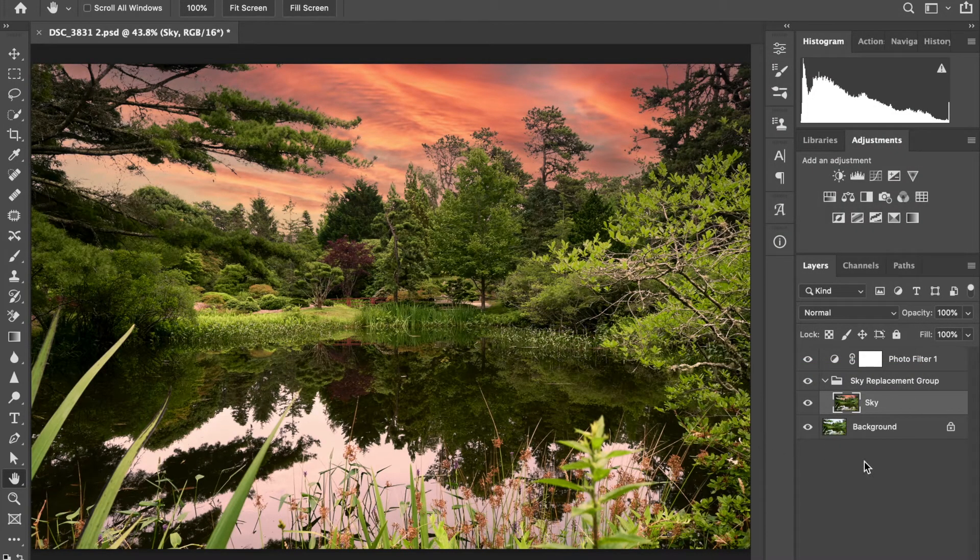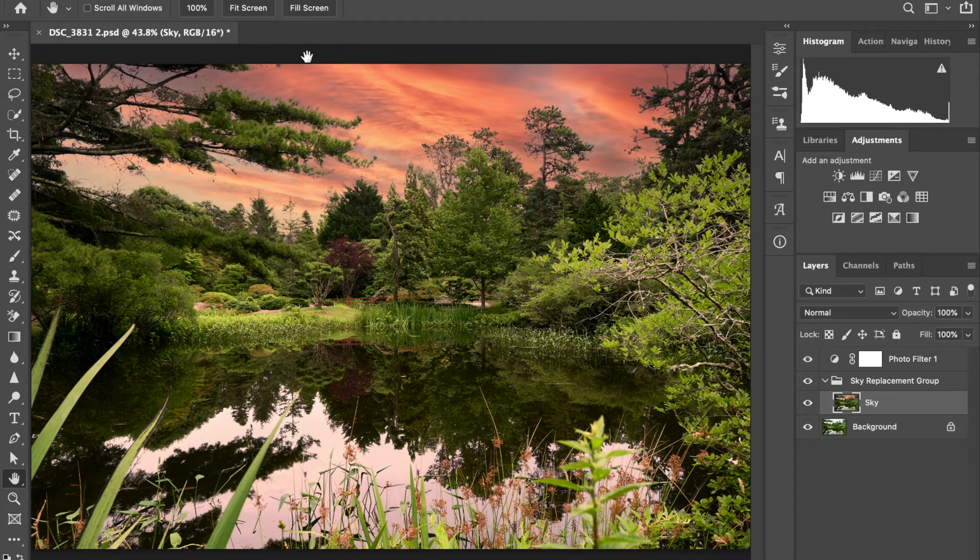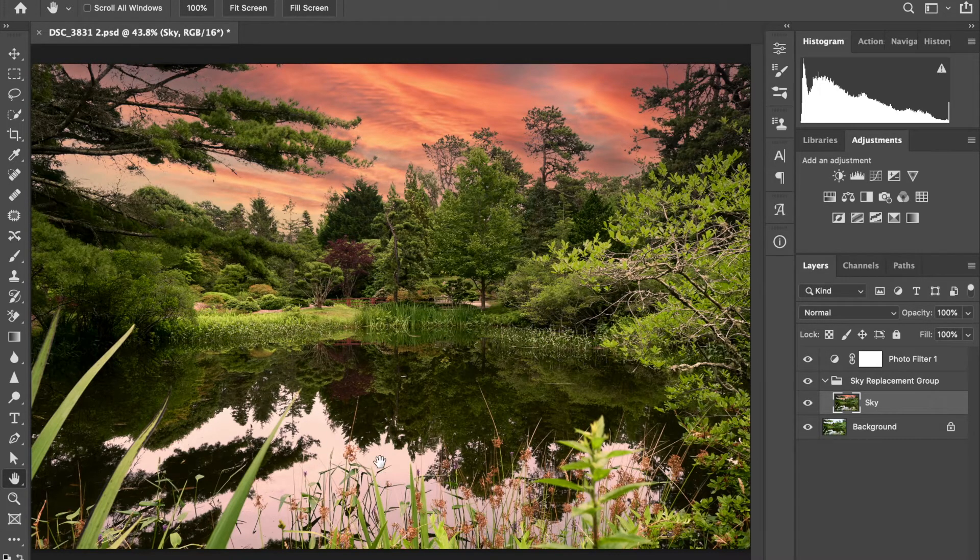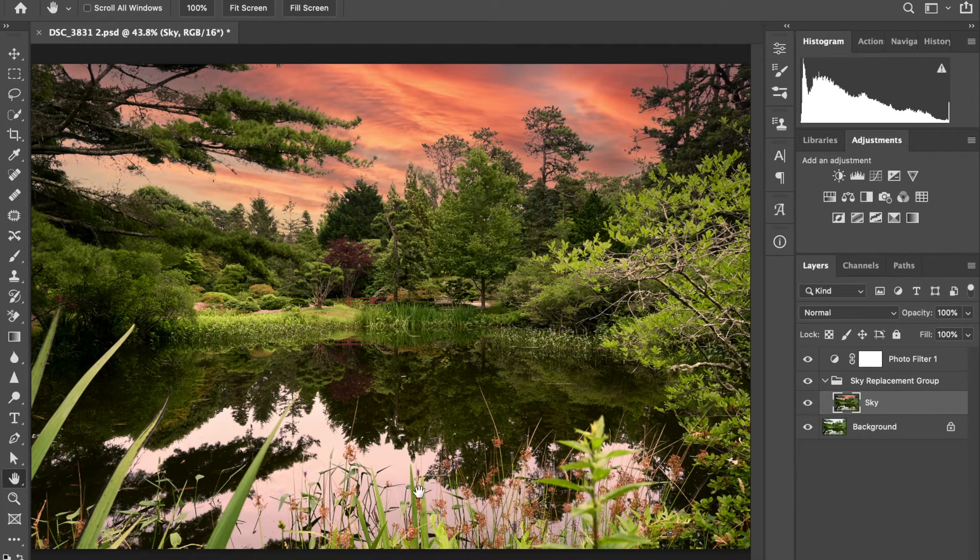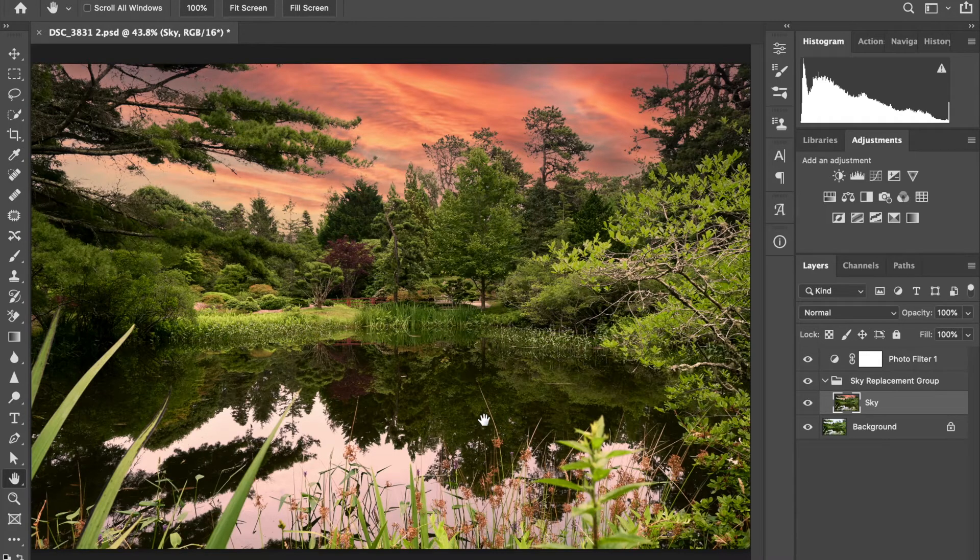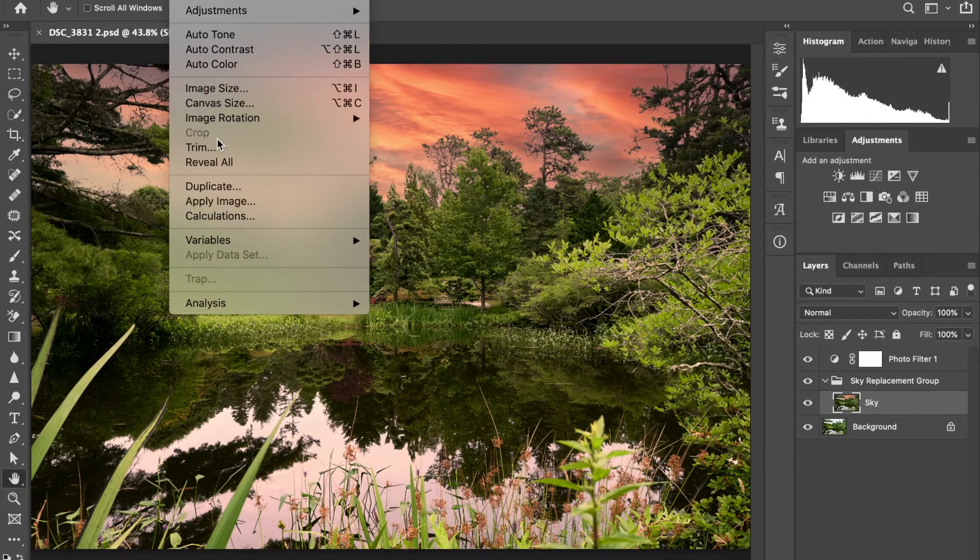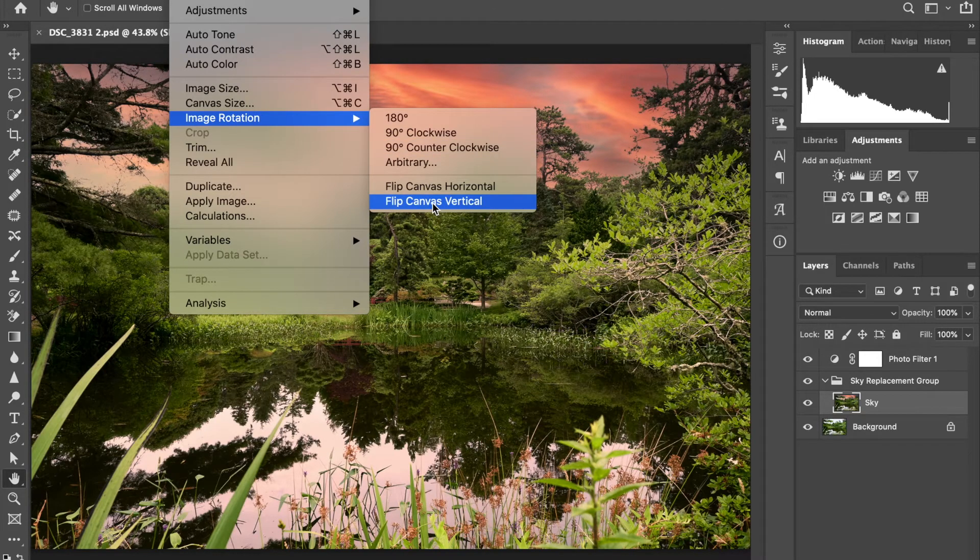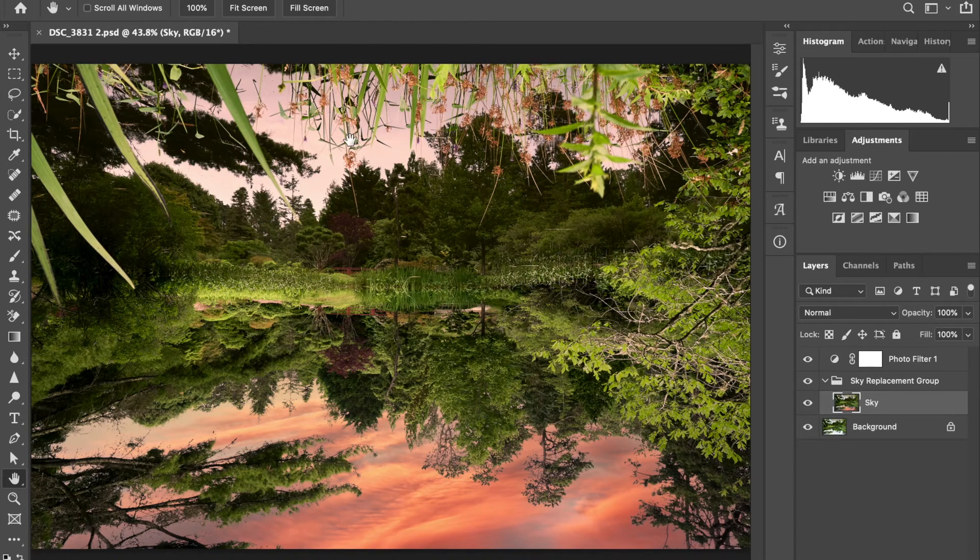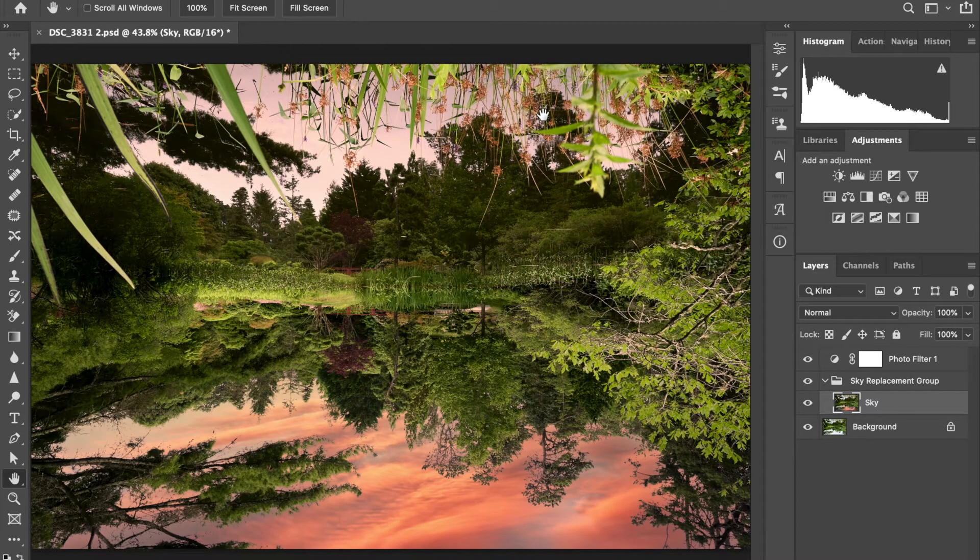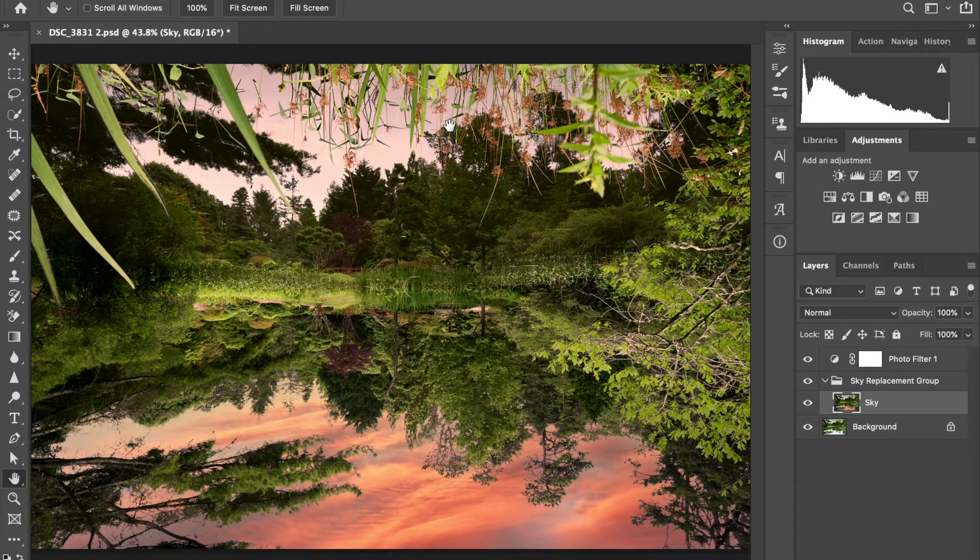Now the next step. We have the sky up here, but you'll notice that down here, this is still the same water that doesn't reflect the sky. Yeah, maybe it's a little pinkish, but it should reflect the clouds. So what we're going to do is go to image, image rotation, flip canvas vertically. So now what do we have? We have the water on top, which kind of looks like a sky to Photoshop.